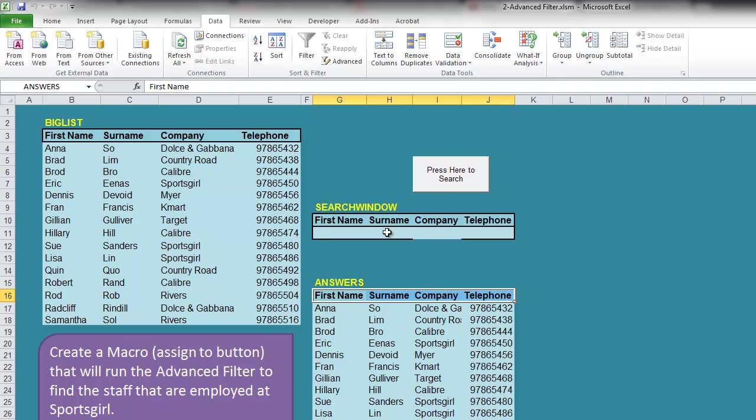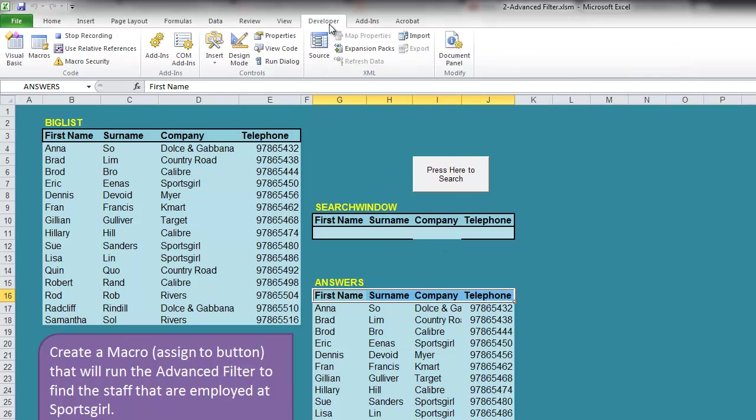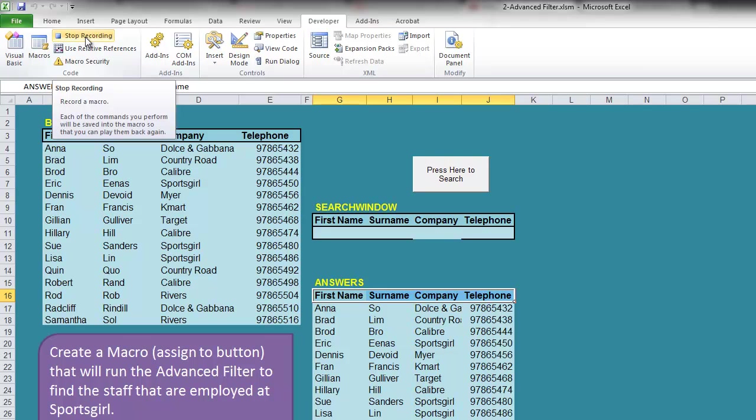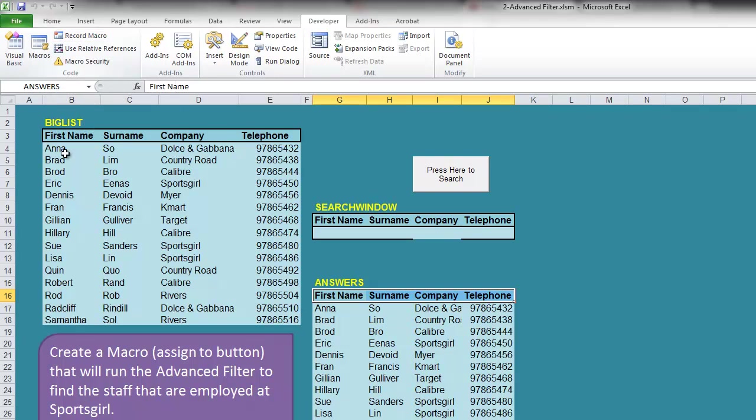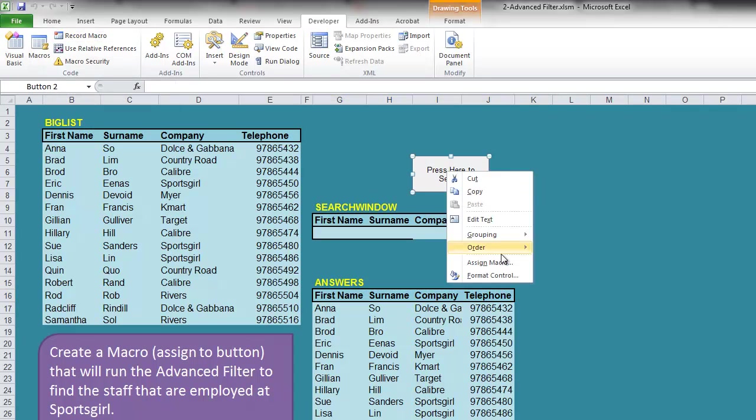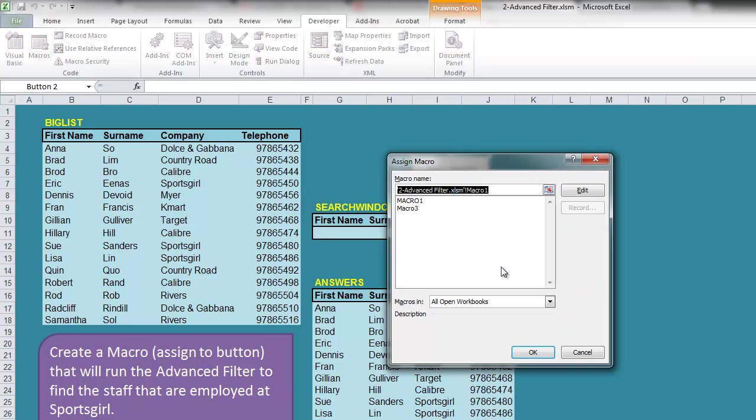Then we stop the macro, so up here press Stop Recording. We're going to assign it to this button, so right-click on the button, Assign Macro, select macro 3 and OK.